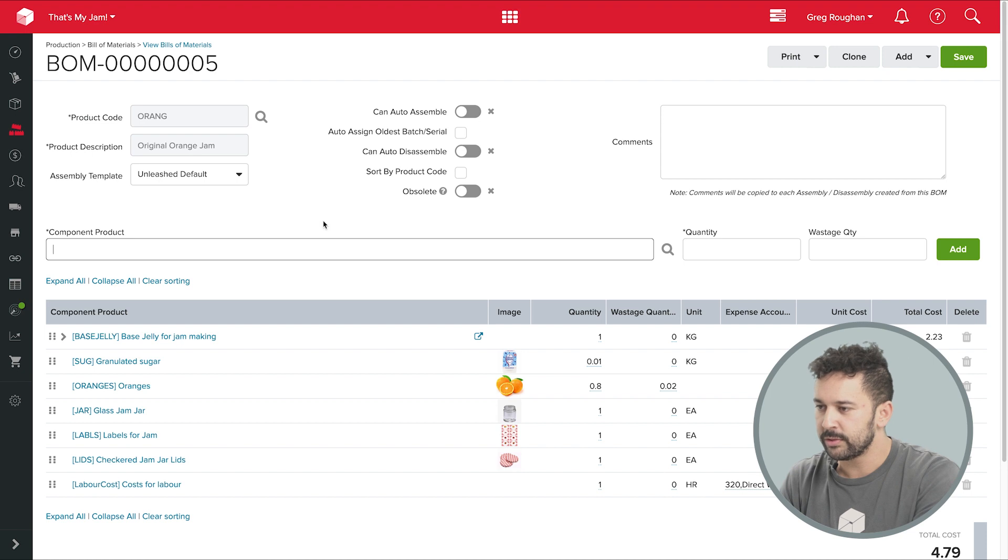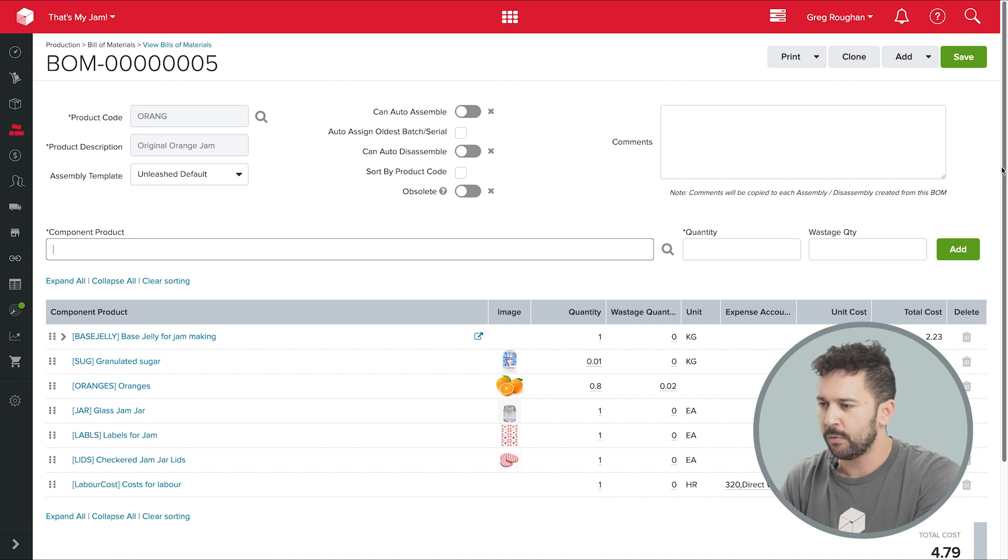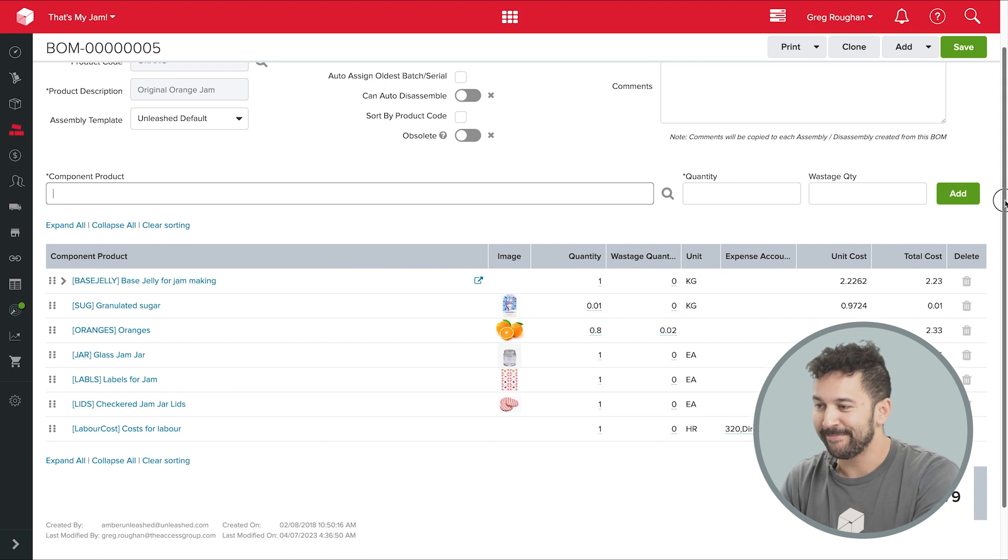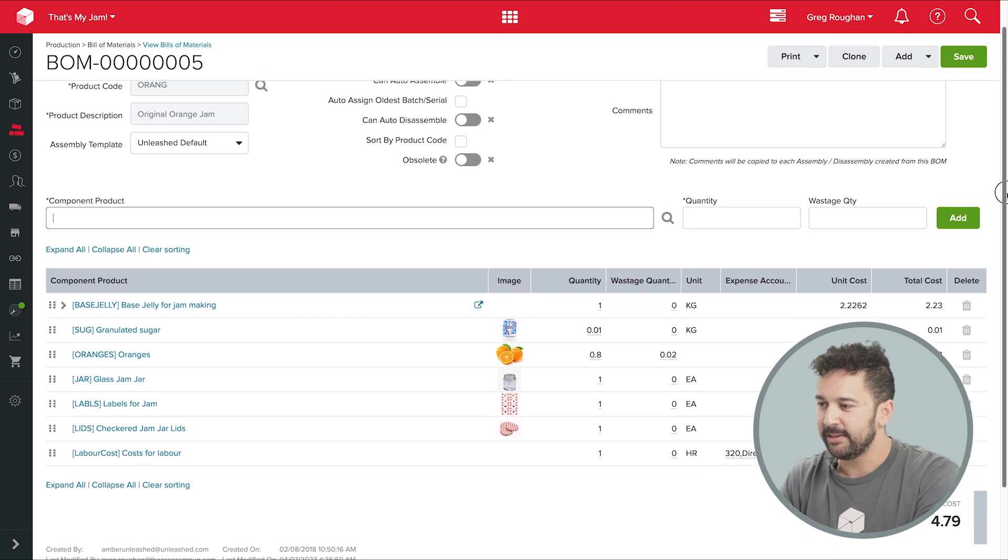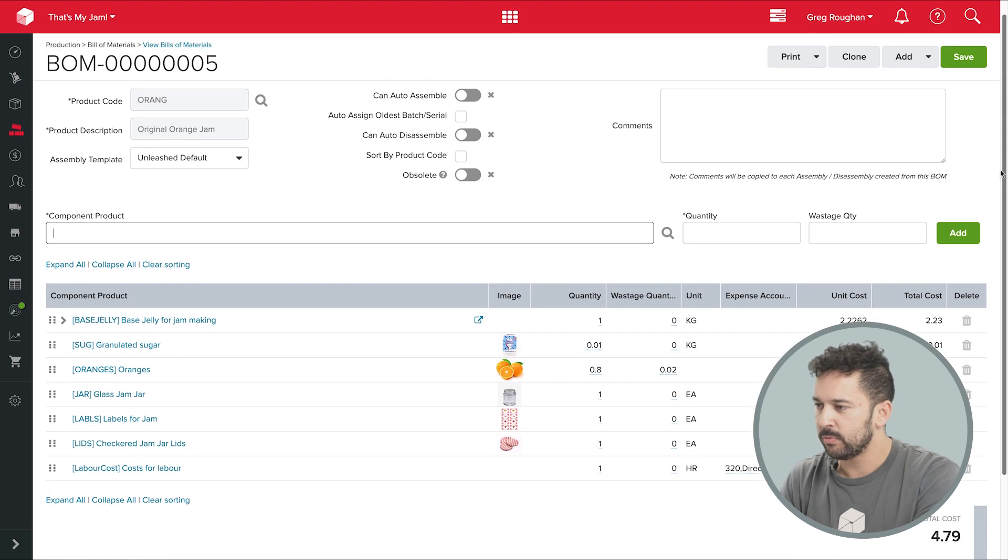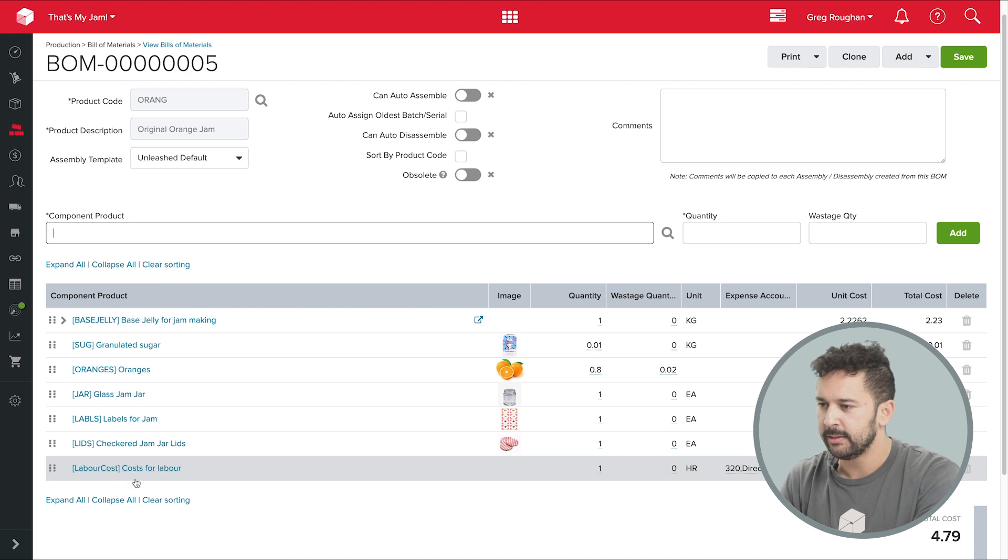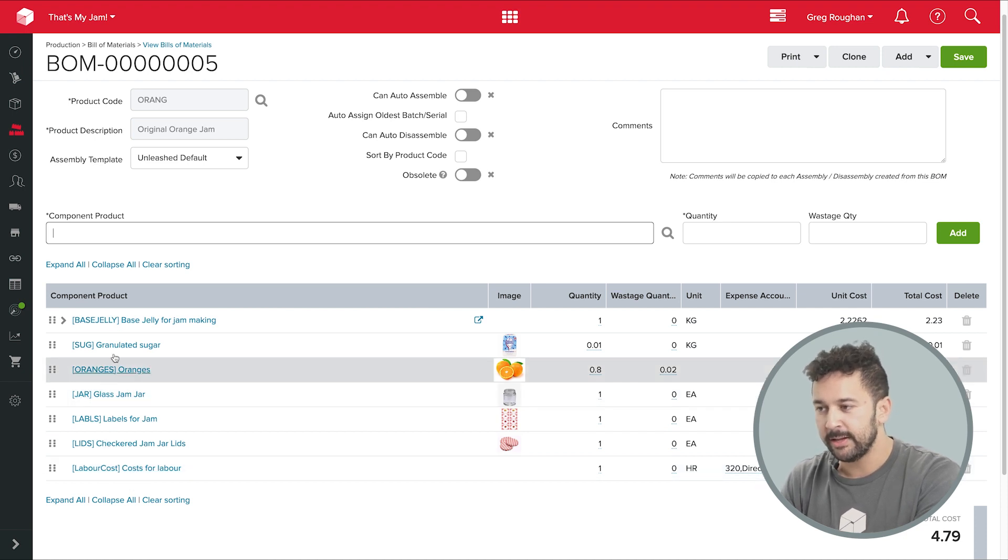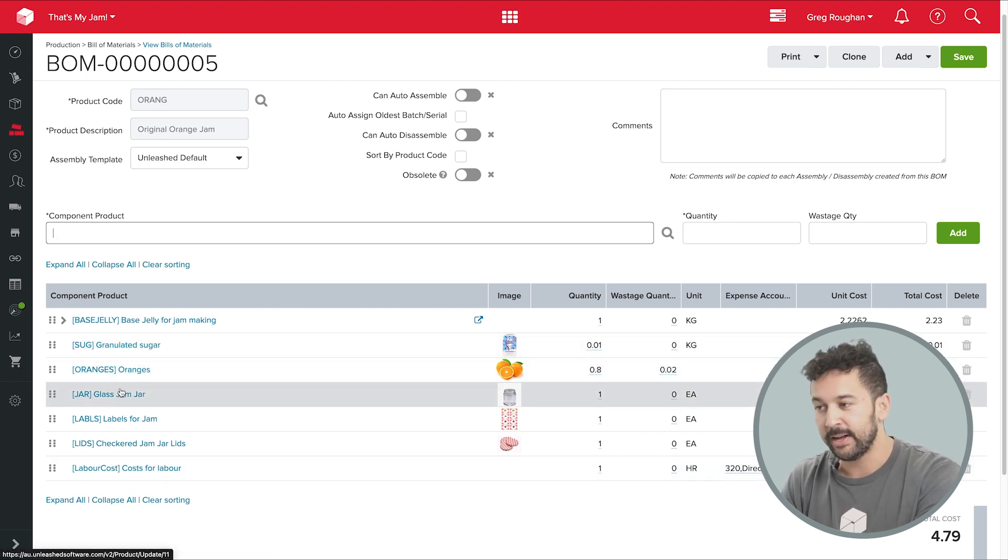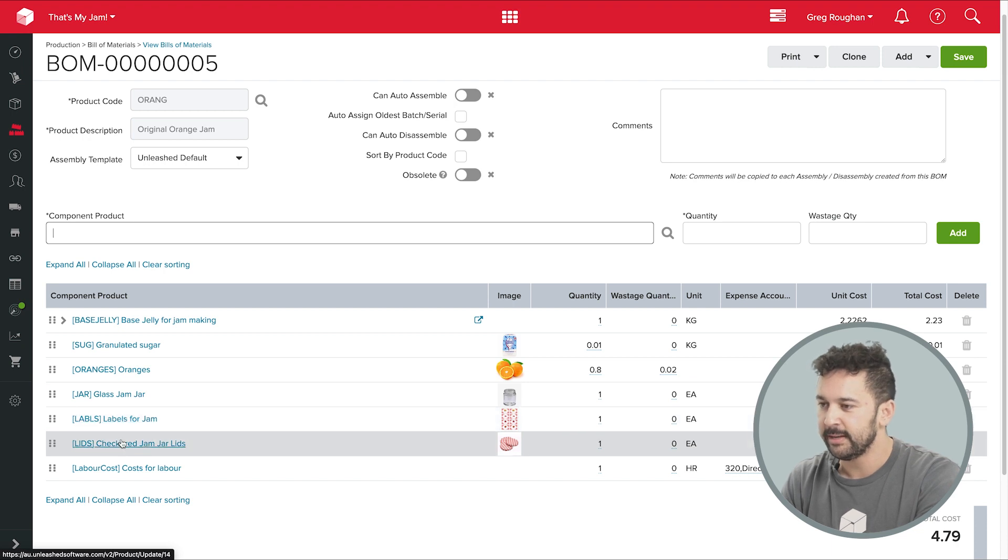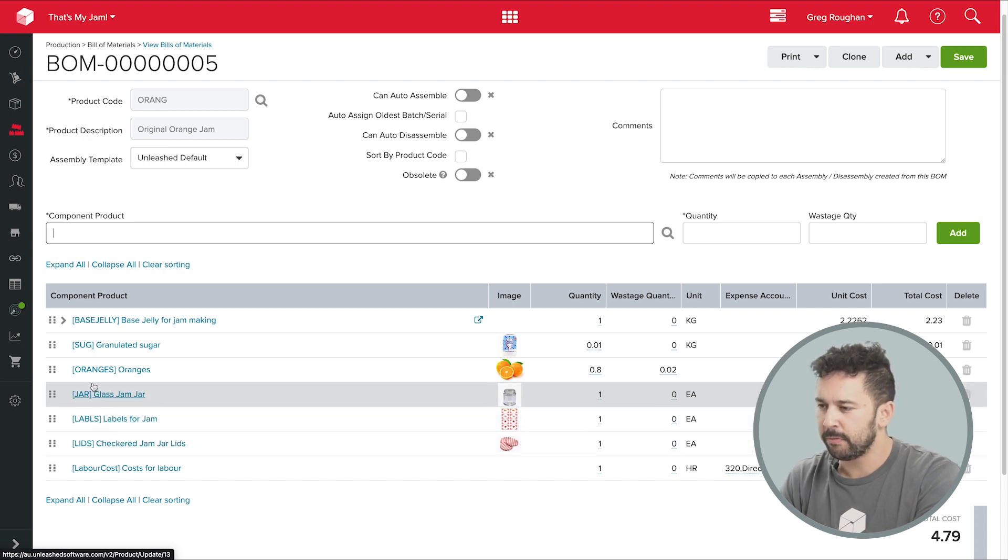So on this BOM, what do we see? It's for my original orange jam, and I can see on the left here all the products needed to assemble a single unit. Now, obviously, I have sugar and oranges, plus a jar, a label, and a lid.